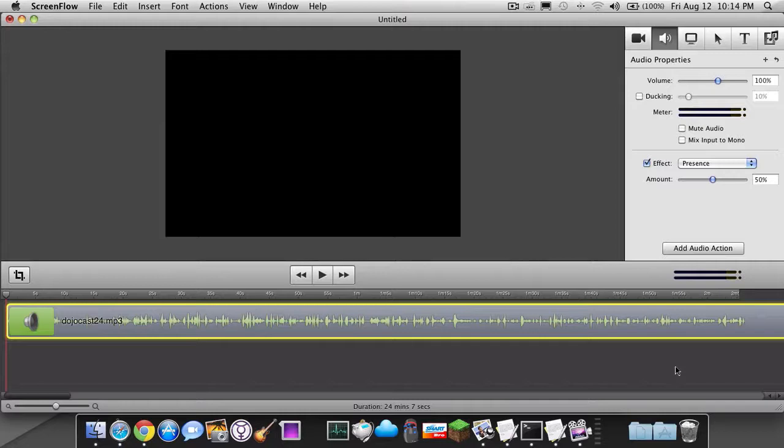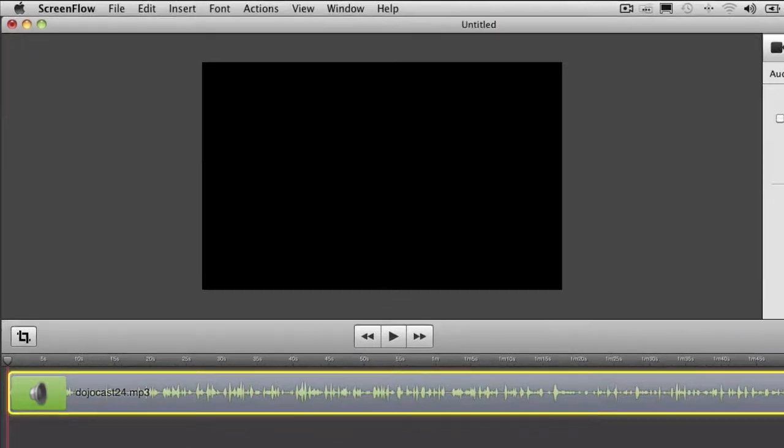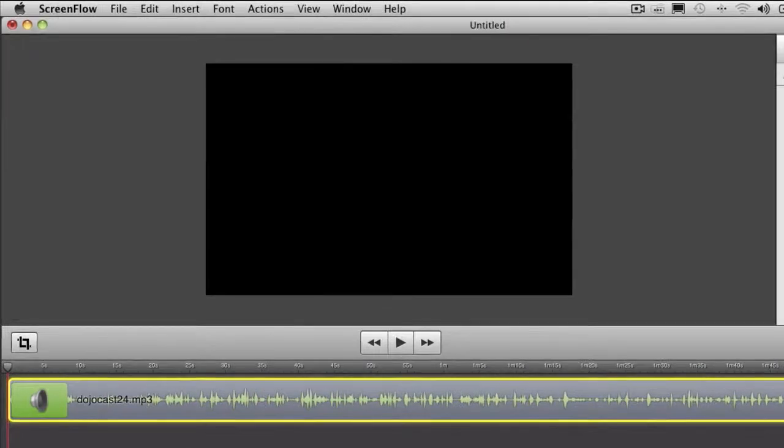Today I want to talk about two things, I want to talk about audio and I want to talk about text. Two simple things that you may overlook in videos.